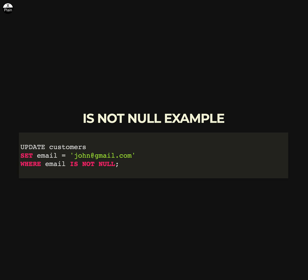Handling null values in SQL can be a bit tricky, but understanding how to work with them is important for properly managing and querying the data in a database. Hope this was helpful. Thank you for watching.